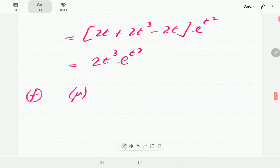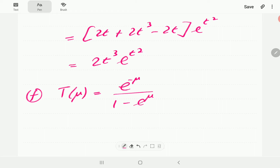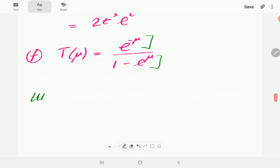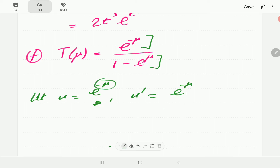In f, we have t(ν) equal to e to the negative ν over (1 minus e to the power ν). This time we have a quotient, so we use the quotient rule. We let u be e to the minus ν, so u prime is the same thing times the derivative of the exponent. The exponent is minus ν, so the derivative is negative 1, giving u prime equal to negative e to the minus ν.